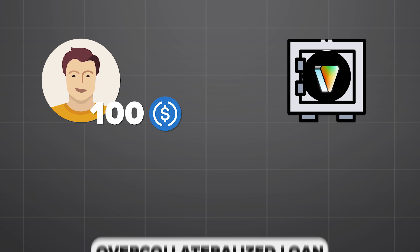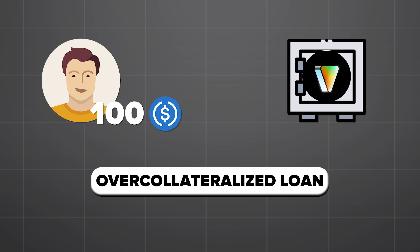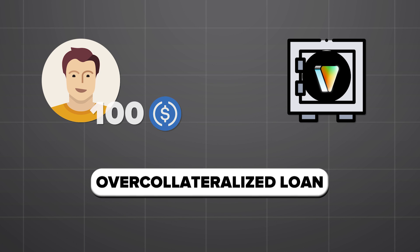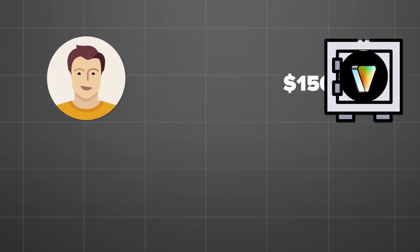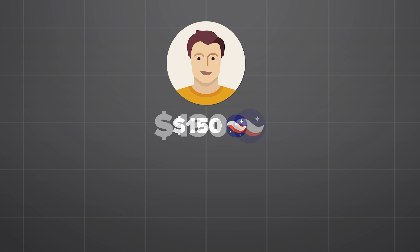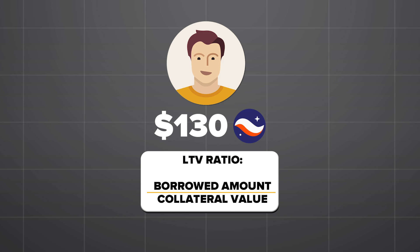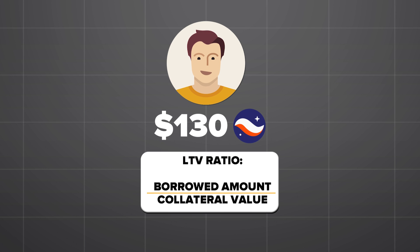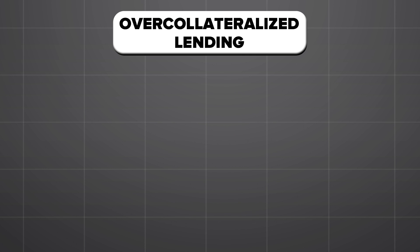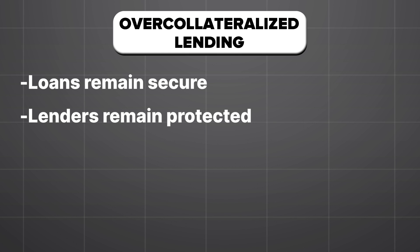That is an over-collateralized loan. So if Mike's collateral falls in value below an accepted threshold called loan-to-value ratio, his position is at risk of liquidation where his capital will be sold at a discount to repay the loan. This helps secure the loans and protect lenders if the borrower cannot pay back.